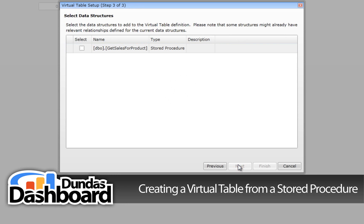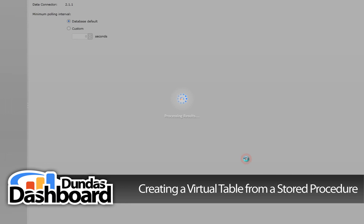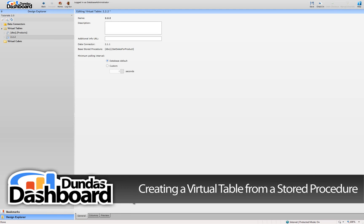Click Next to continue. You will now be prompted to select the data structure. Select the Get Sales for a Product stored procedure by clicking on the checkbox. Press the Finish button to complete the wizard.